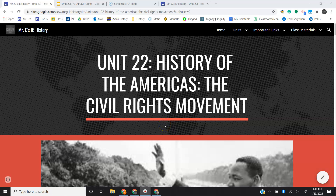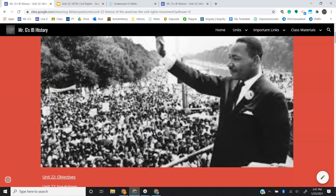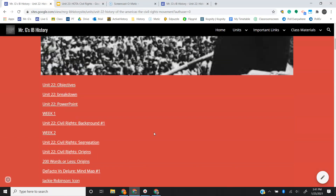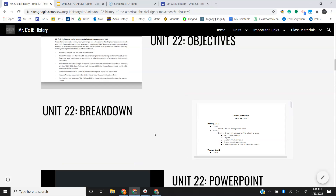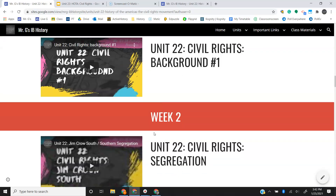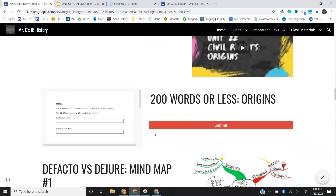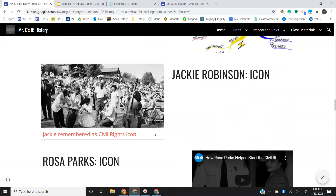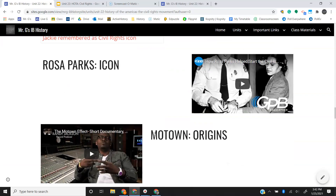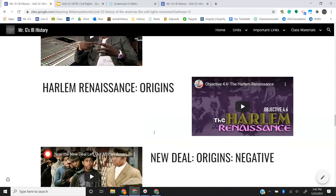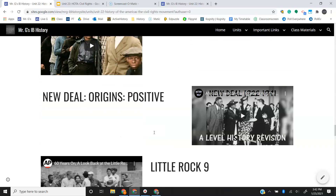Hey guys, welcome back to Unit 22, the Civil Rights Movement. Just wanted to draw your attention to the website real quick. If you look at it and we kind of scroll down, in week two, I threw together a bunch of video clips for you.